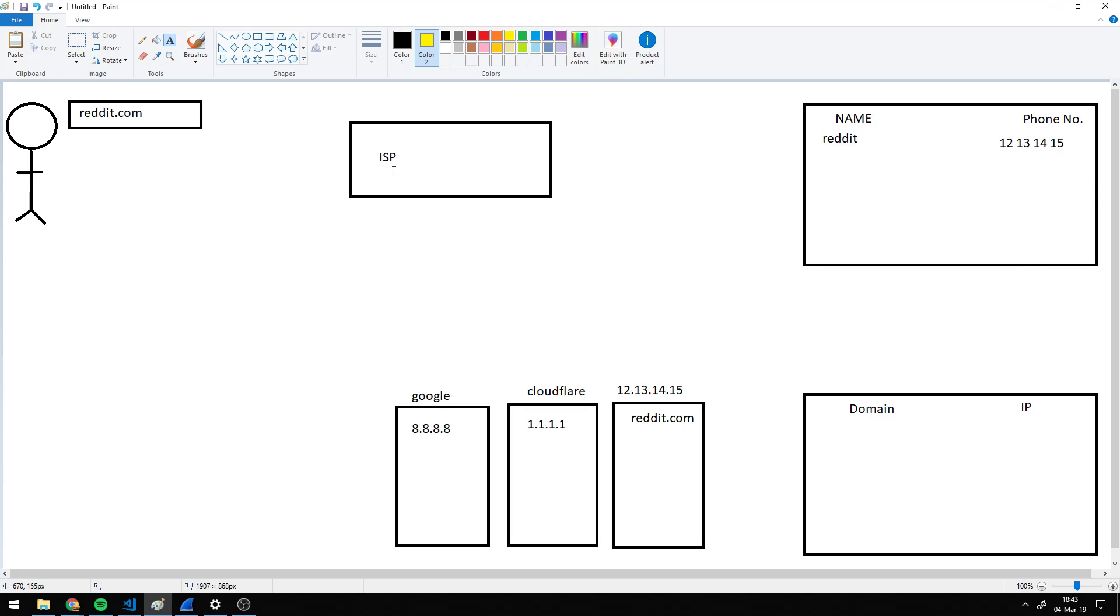Now, ISPs also sometimes keep such lists, and if your ISP does that and your computer is using your ISP's DNS service, then they can block websites. And this is how.